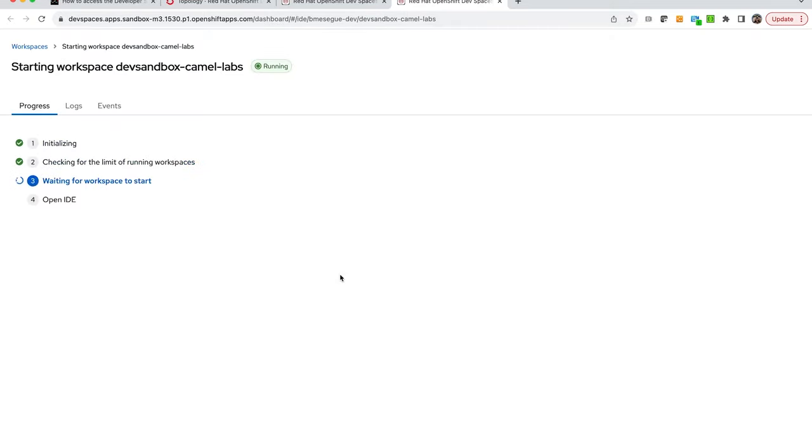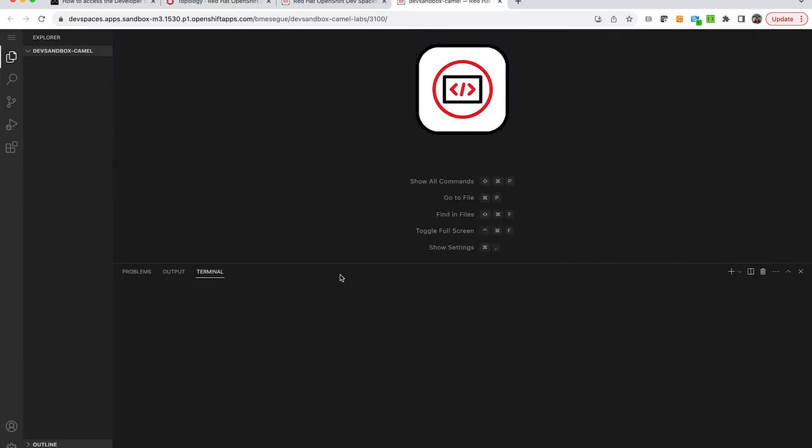What we see on screen is Dev Spaces spinning and that will present to you a VS Code-like environment.